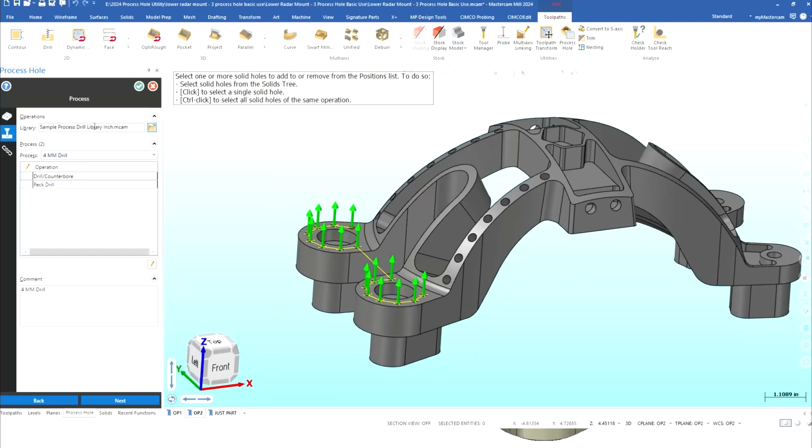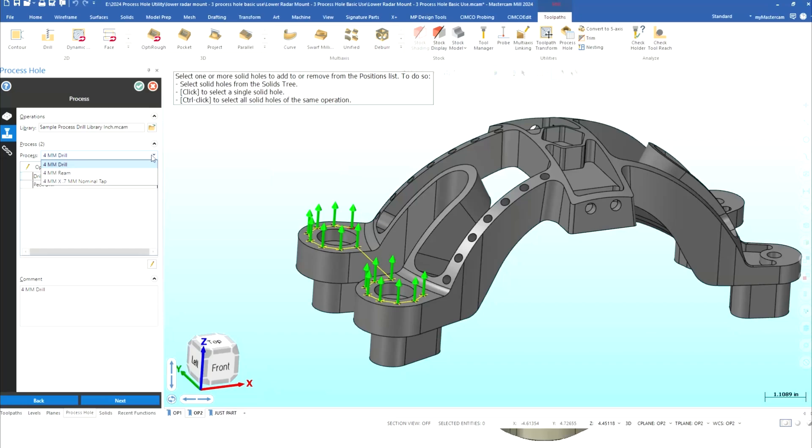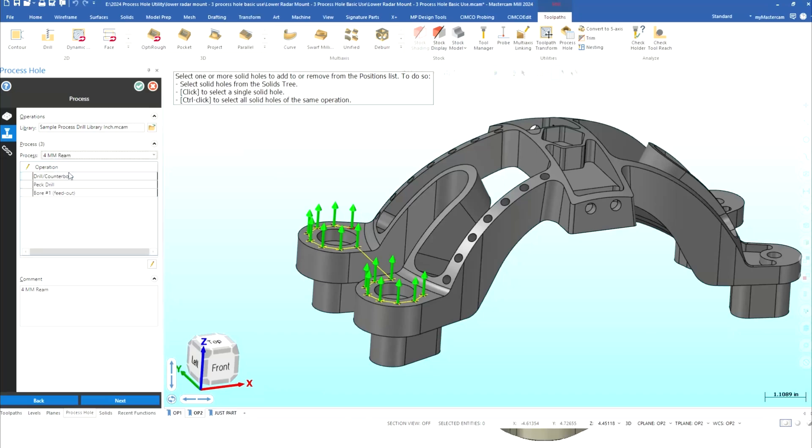And here is our template so I'm going to pick the sample process drill library and I'm going to open it and what happens is it goes ahead and brings that library in but it also brings in our process and if you look here we probably have a couple of different processes we actually have three we have just a spot and drill we have a spot and ream and we have a spot drill and tap I'm going to go ahead and let's pick the spot drill and ream.